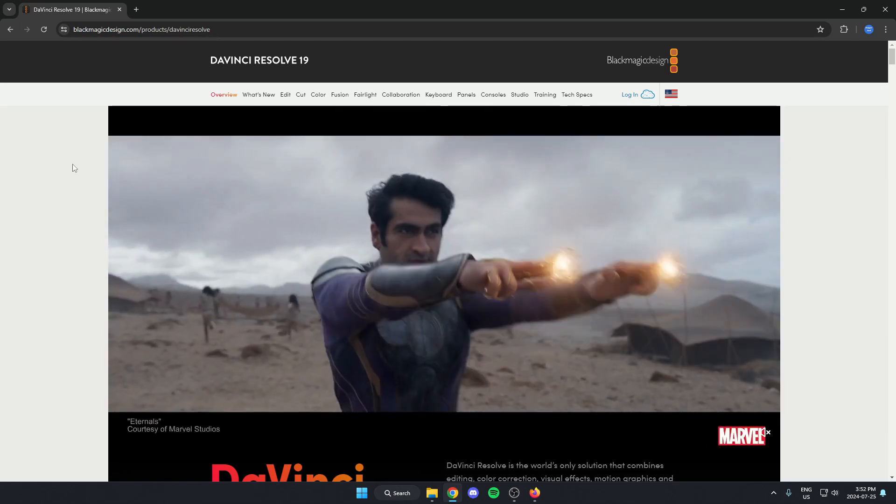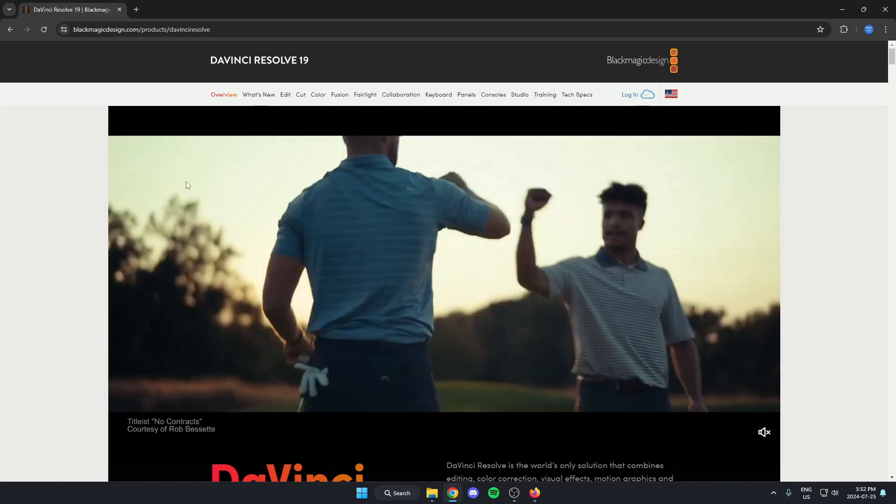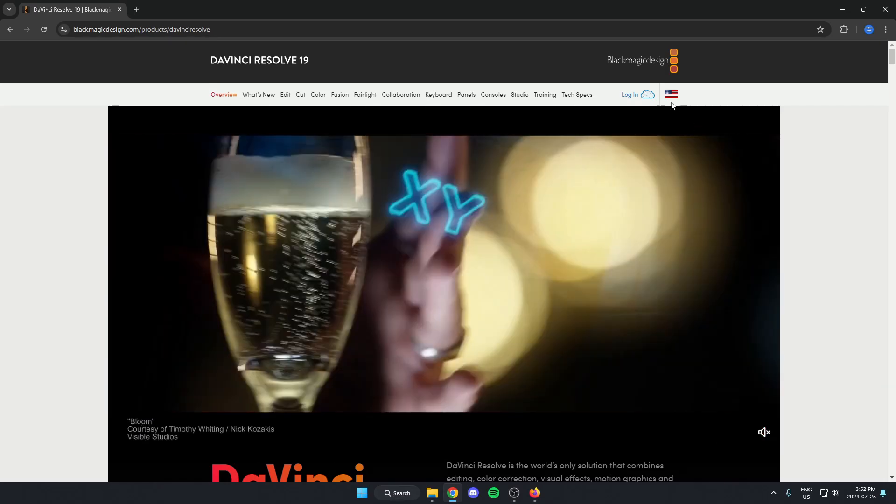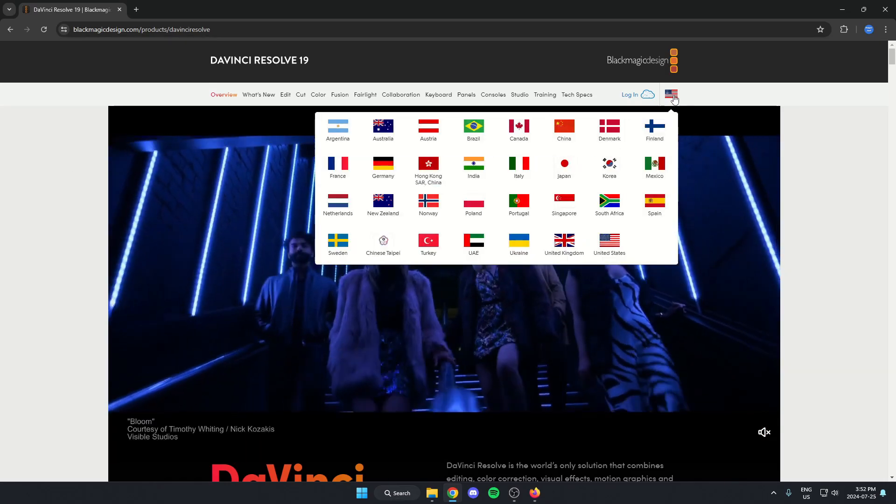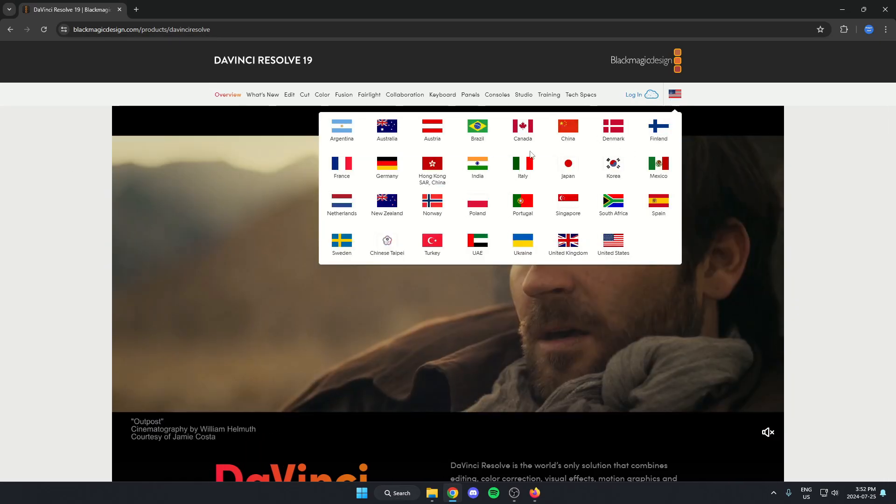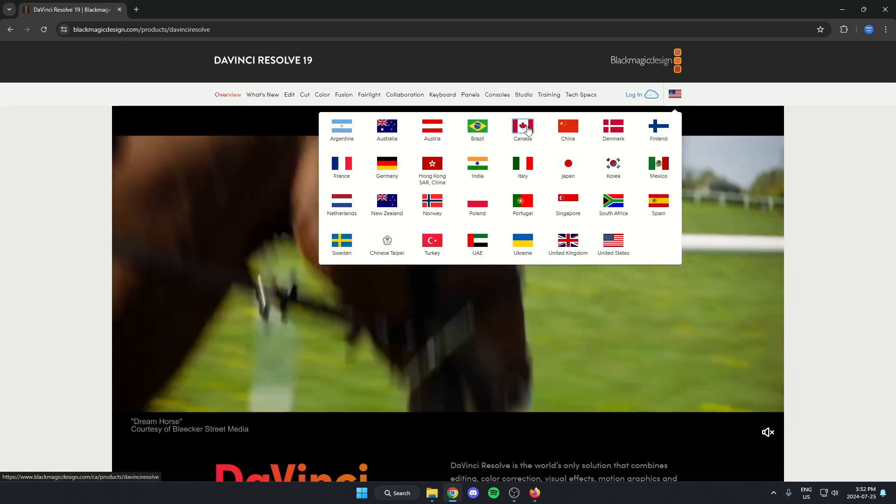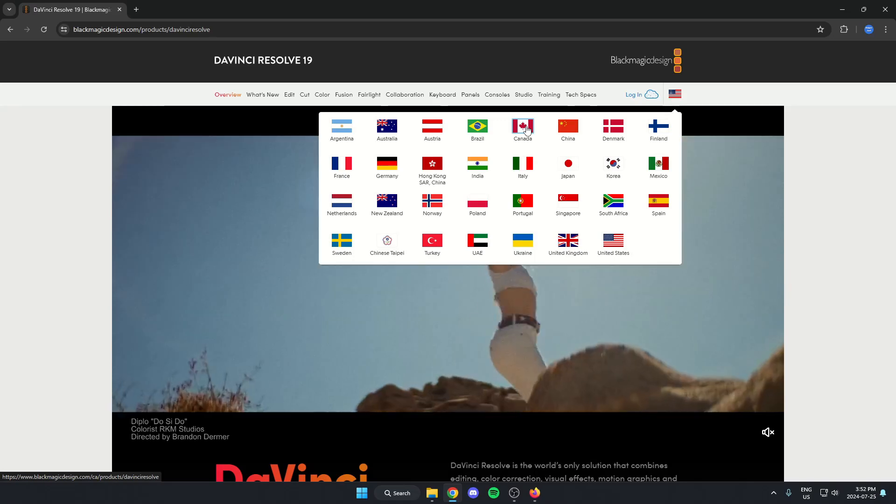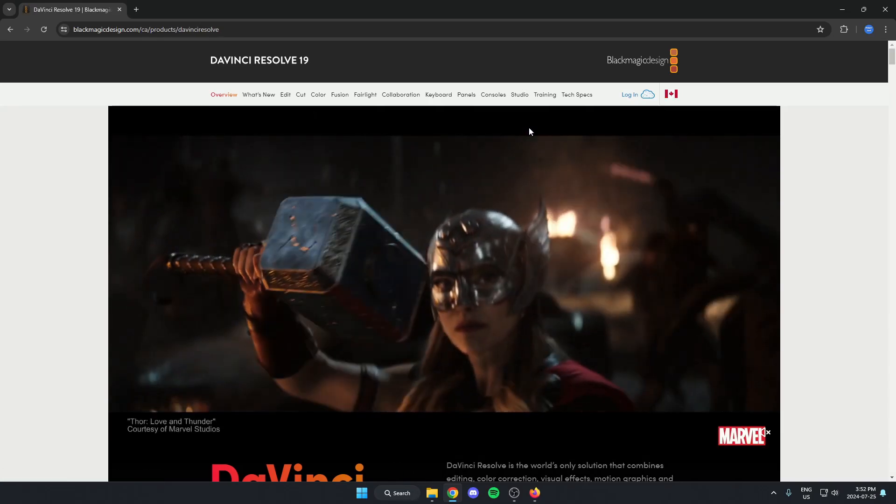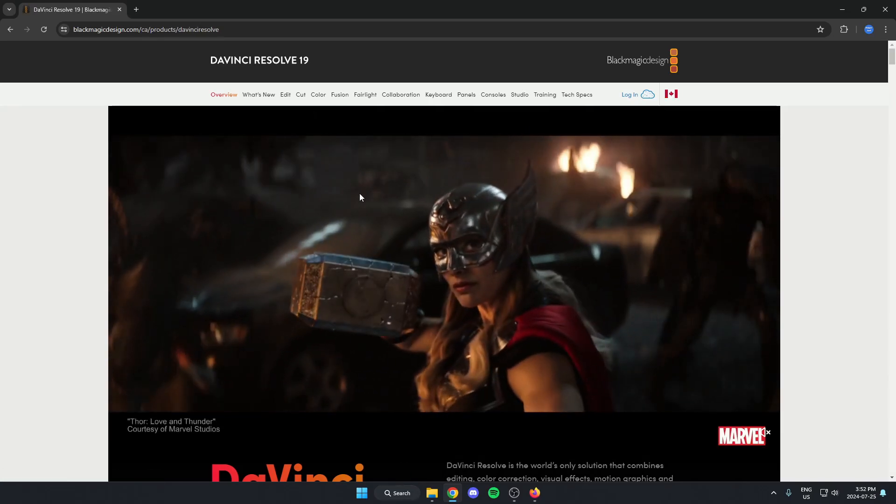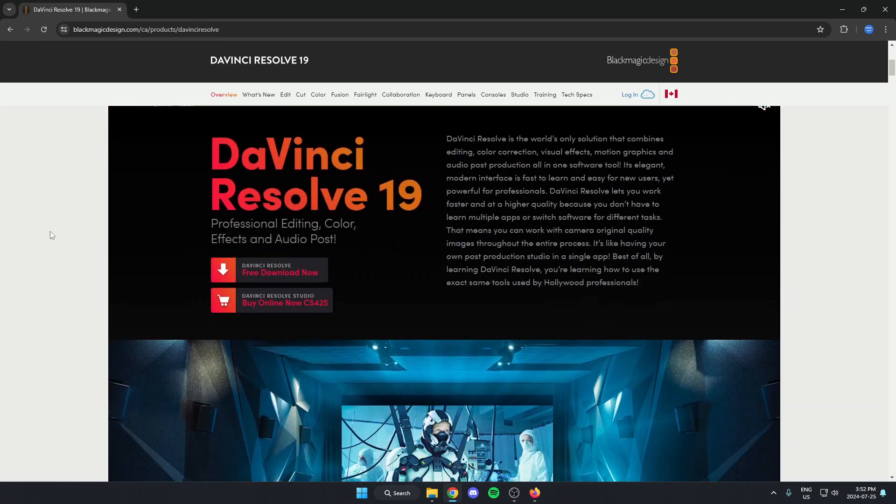Once you're on the website here, the first thing that we're going to do is go to this little flag icon right here, and we're going to select the country that we're located in. After we've done that, we're going to scroll down.